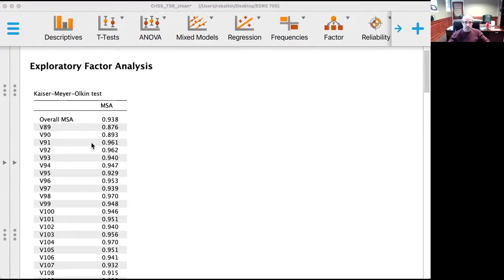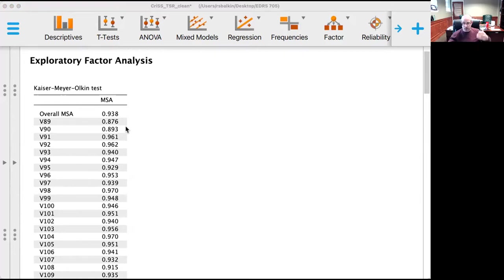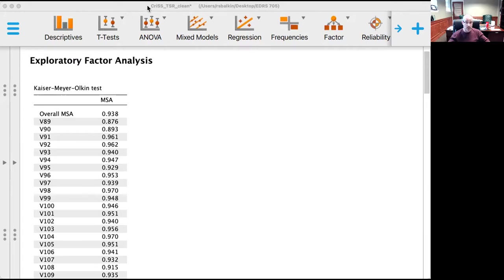The Bartlett test of sphericity evaluates whether or not our variables are related or not. If they're unrelated, the test will be not significant. If they're related, the test will be significant, which is what we want. We expect our items to be measuring a similar construct.